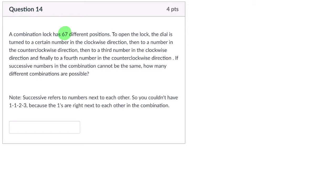...how many different combinations are possible? So it says here what successive means, like one, one, two, three, that can't work because the ones are successive, they're right after each other.